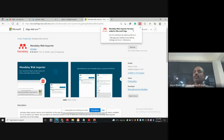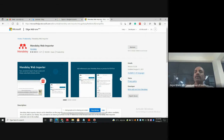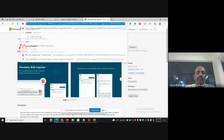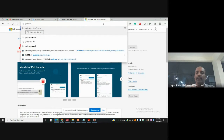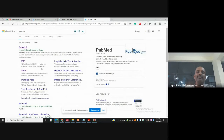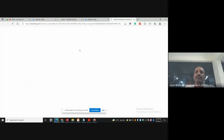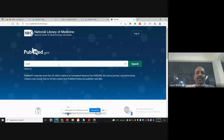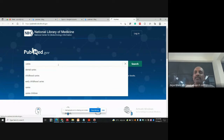So now, just like Zotero, we also have a web importer for Mendeley. Now I will go to PubMed once again because you people love PubMed. I am opening PubMed. After opening PubMed, I want to write a search query — which is a very relevant term for dentists.